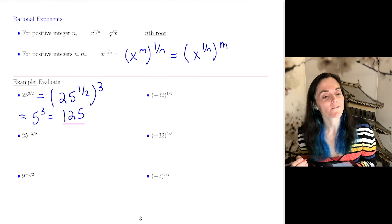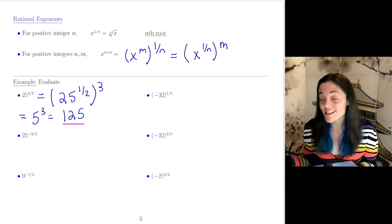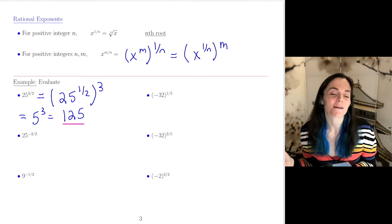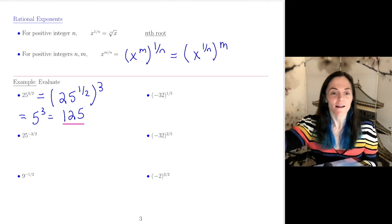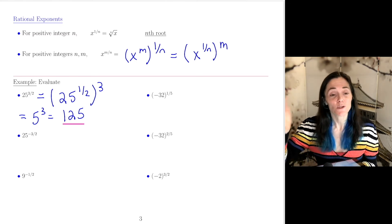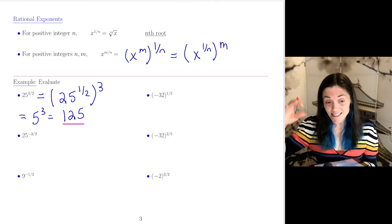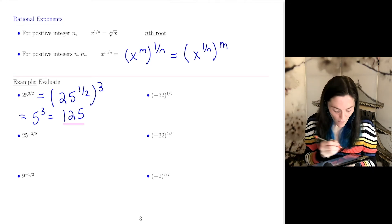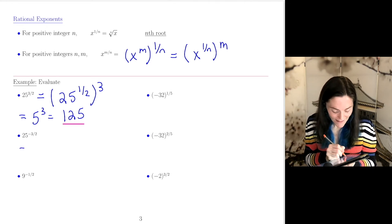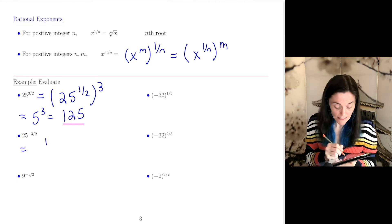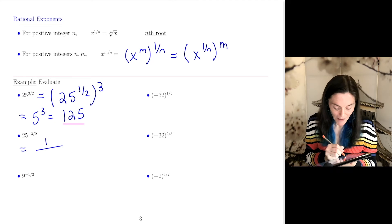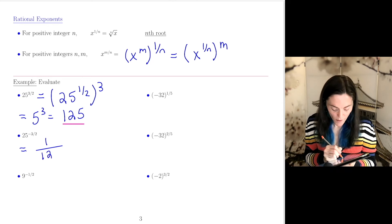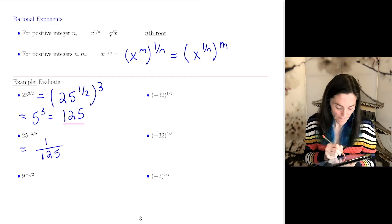Now we want 25 to the minus 3 halves power. We've already found 25 to the positive 3 halves power, so all we need to do is take 1 over that, because this is a negative exponent. So my answer would be 1 over 125.